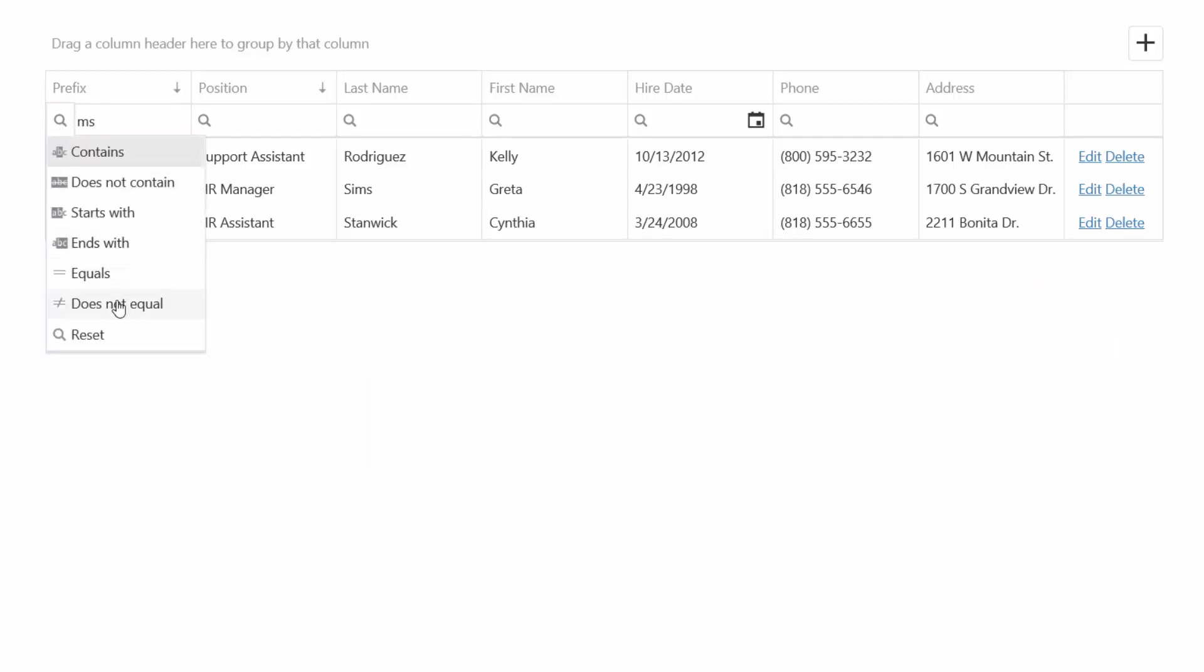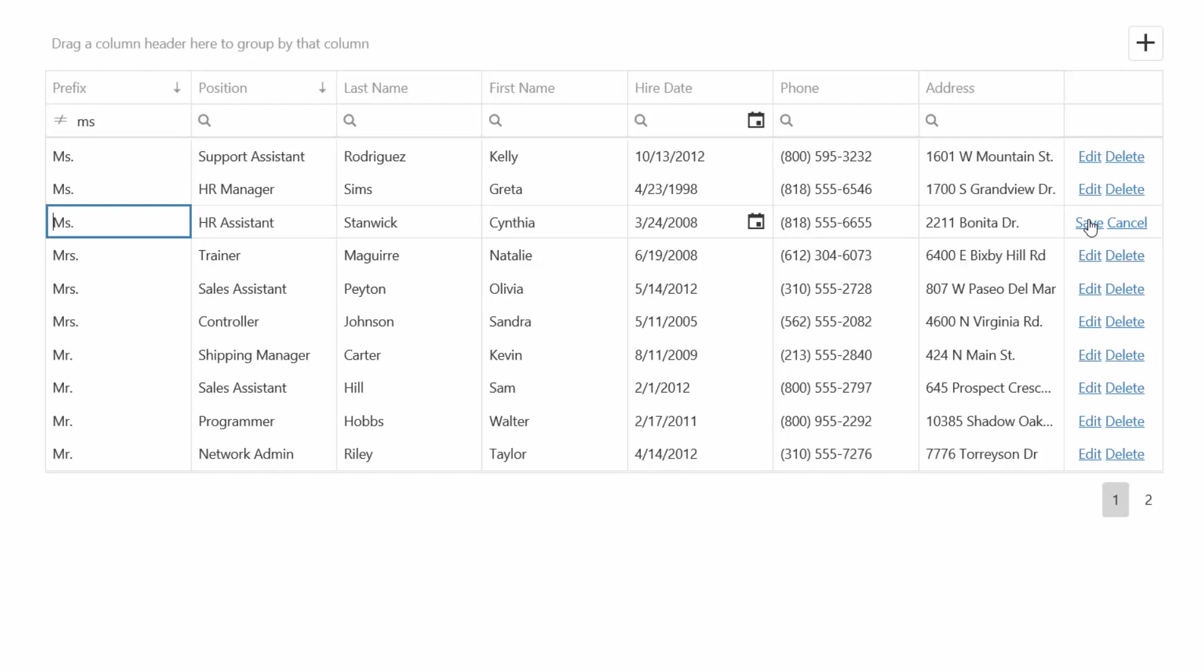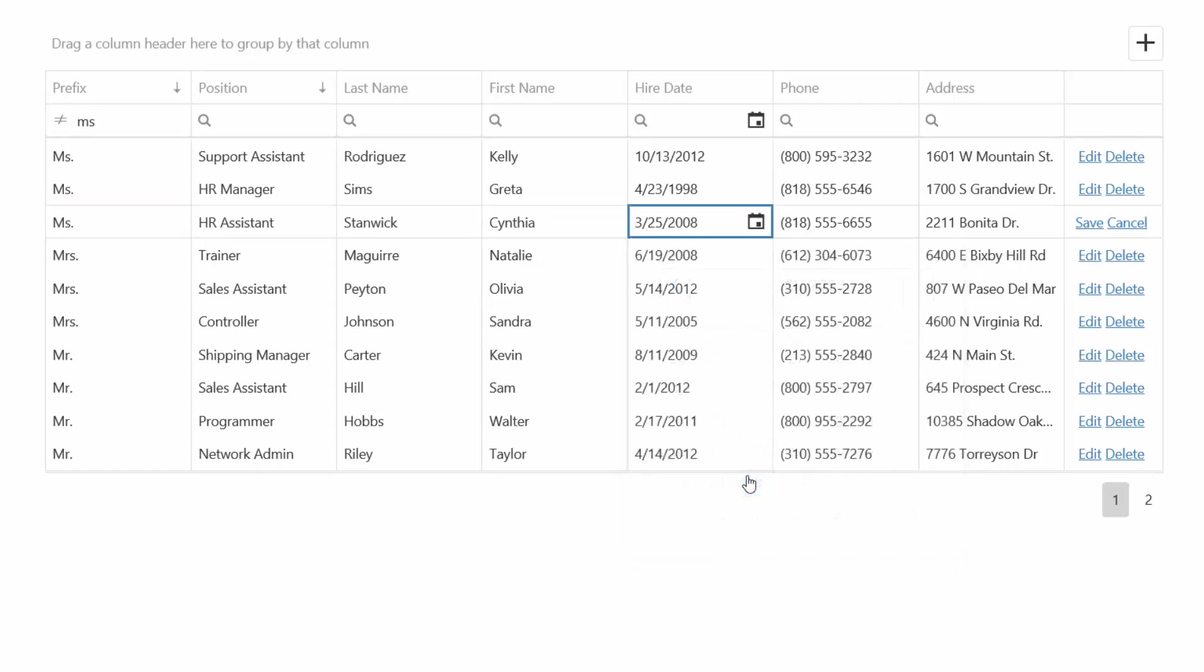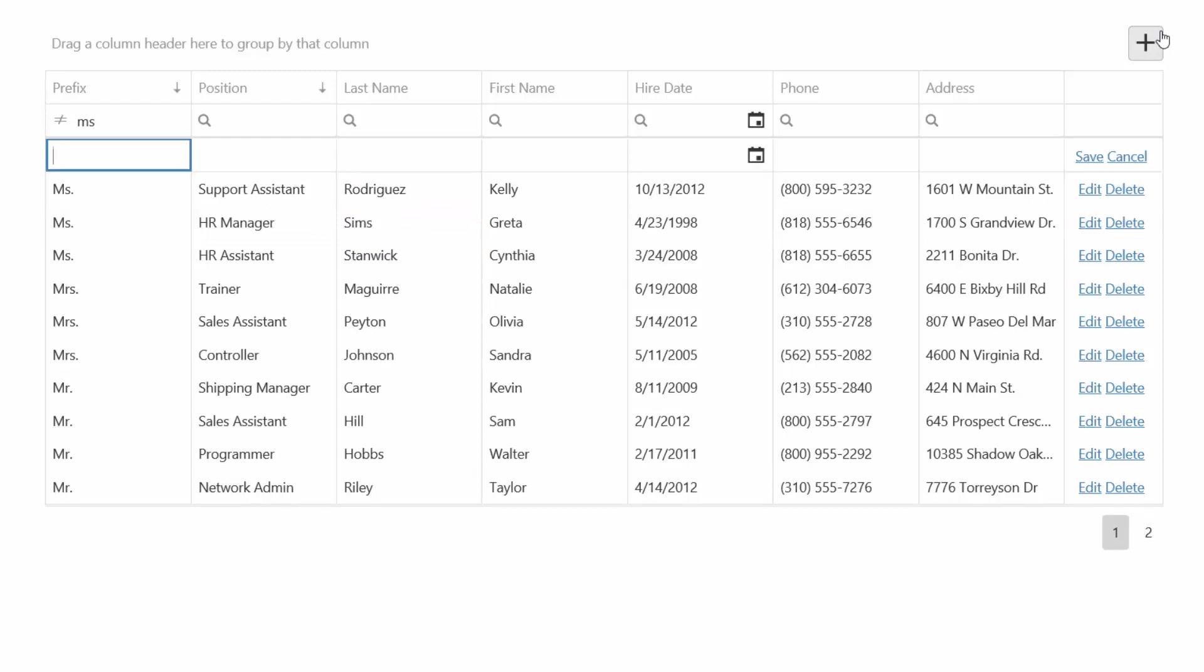You can also change the default filter option. If I click the edit button, it will switch the grid row into the edit state with automatically generated editors. I can also delete a record or insert a new one.